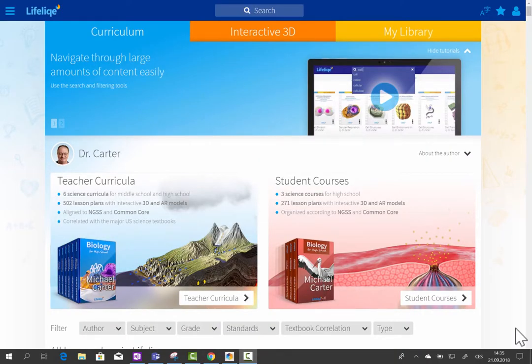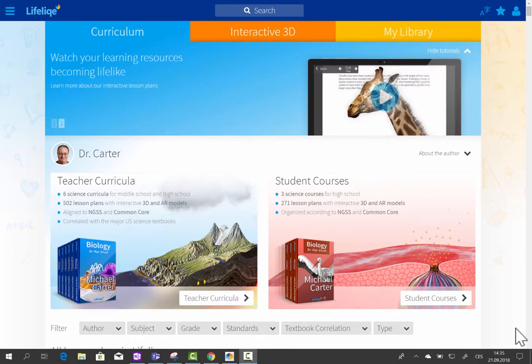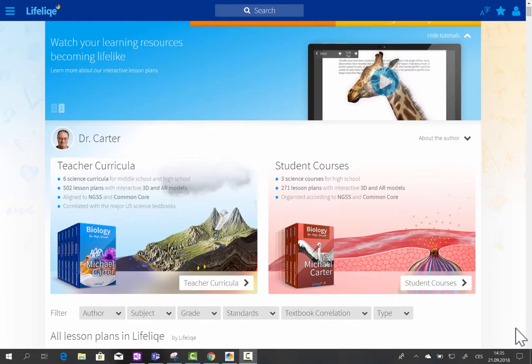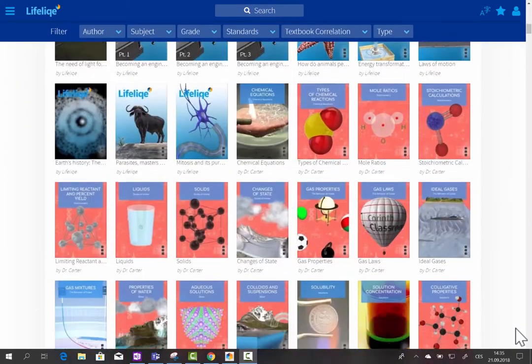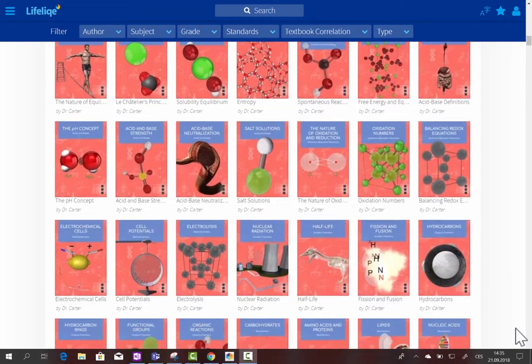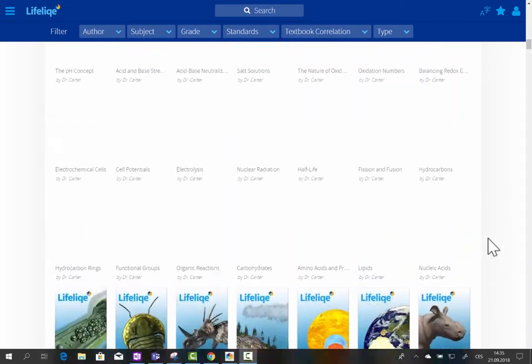Let's take a look at the regular Lifelike app. Lifelike introduces teacher curricula and student courses for Next Generation Science Standards and Common Core, including more than 1,000 interactive lessons and lesson plans, and more than 1,400 interactive 3D models right inside of these courses and curricula.